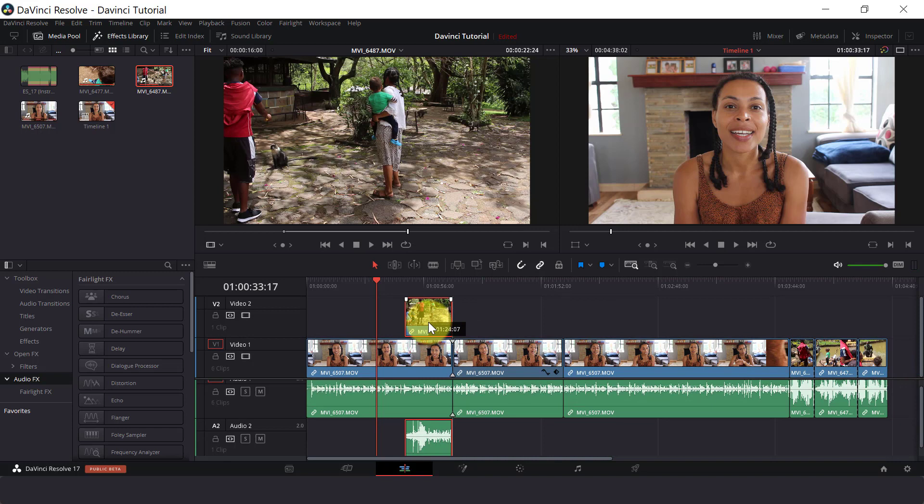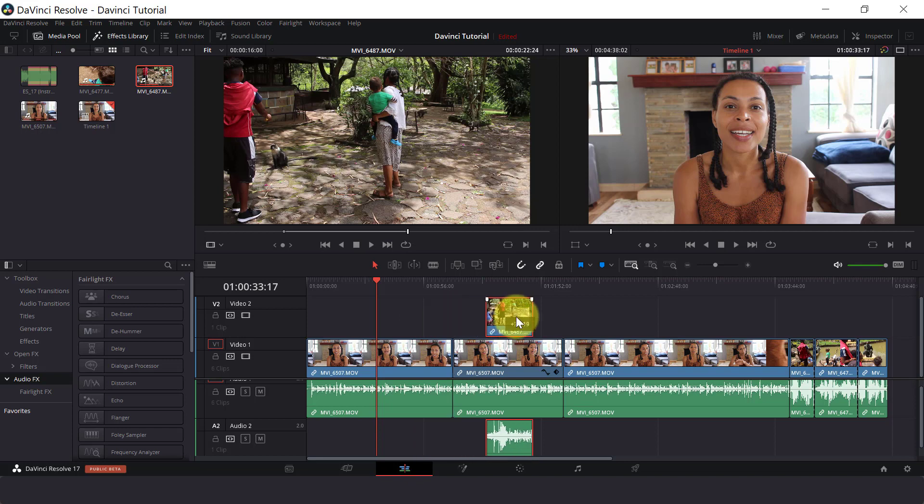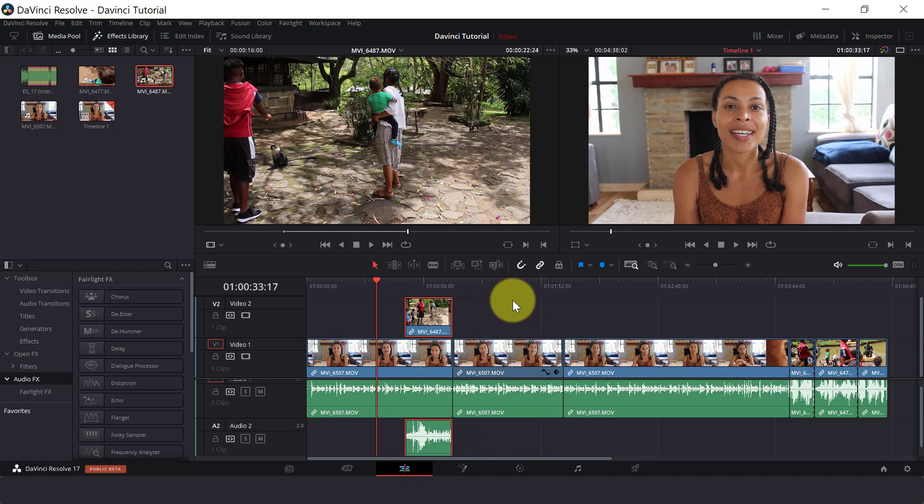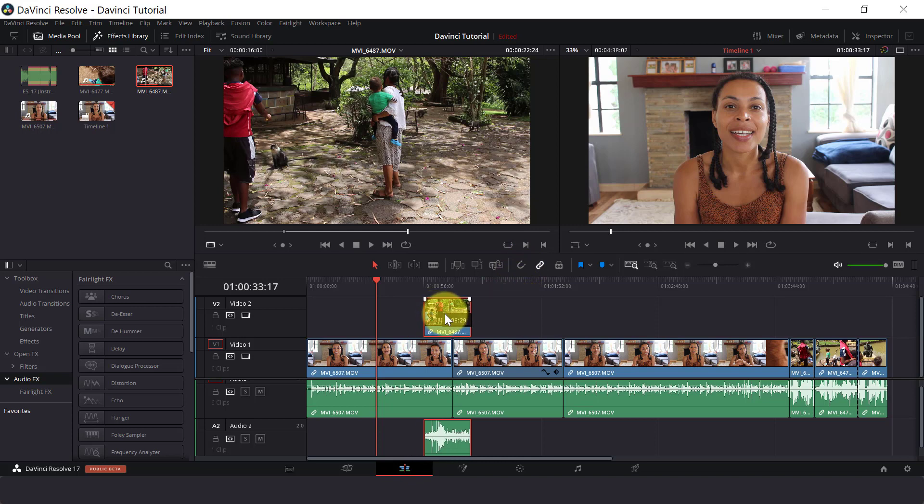Now you can see that our cursor is snapping or jumping to these edits in our timeline when we are editing our overlay clip. If you don't want that to happen, so you want more control, then turn off the snapping button, and that will give you a greater amount of control.